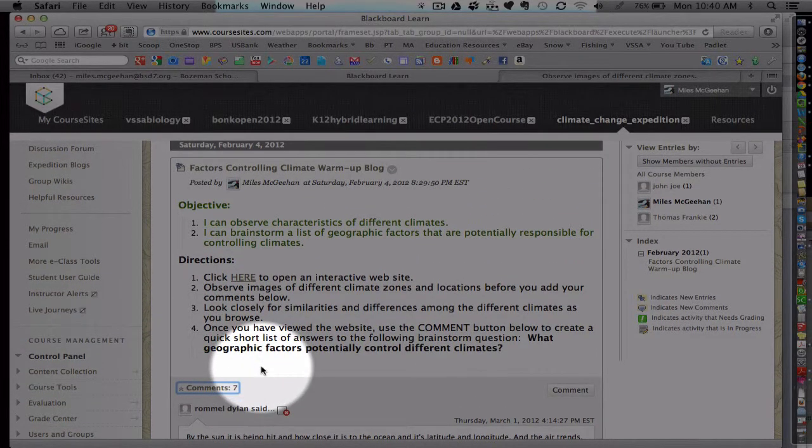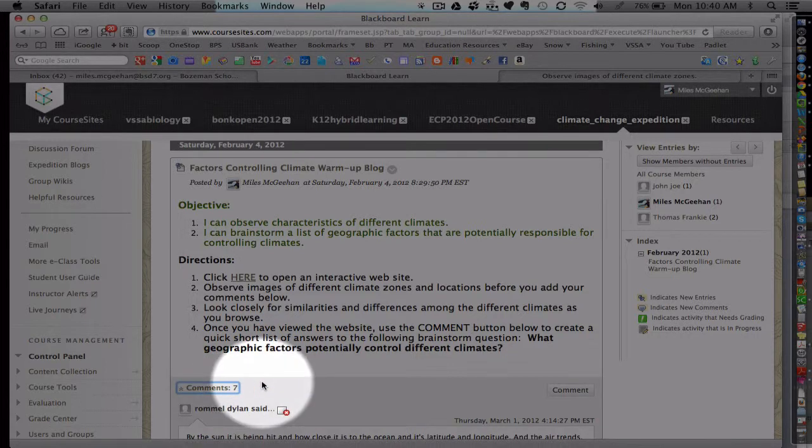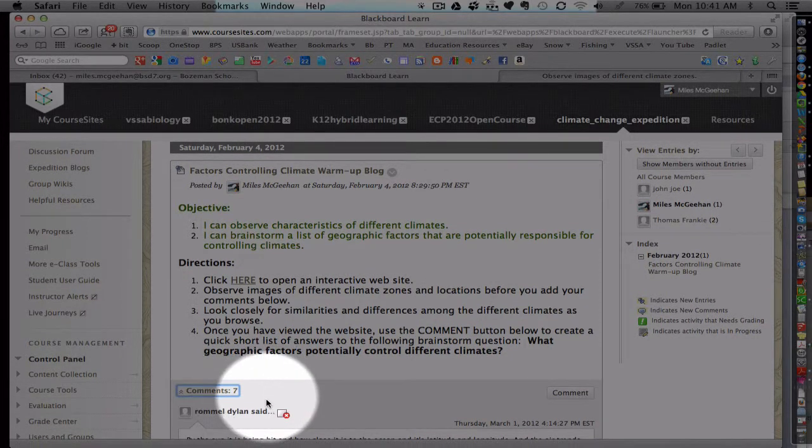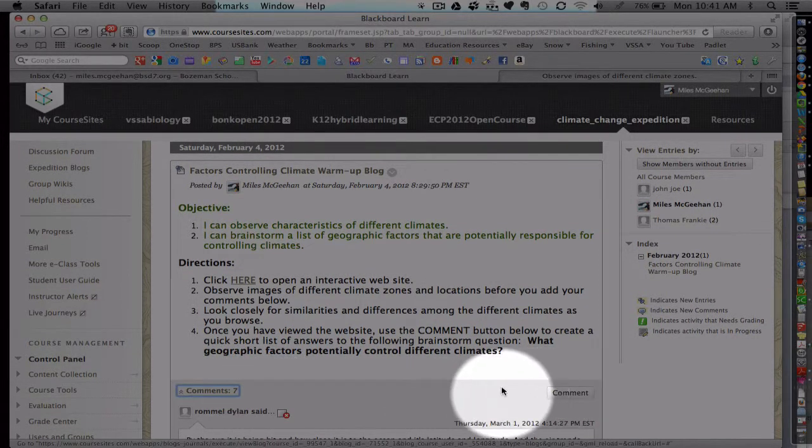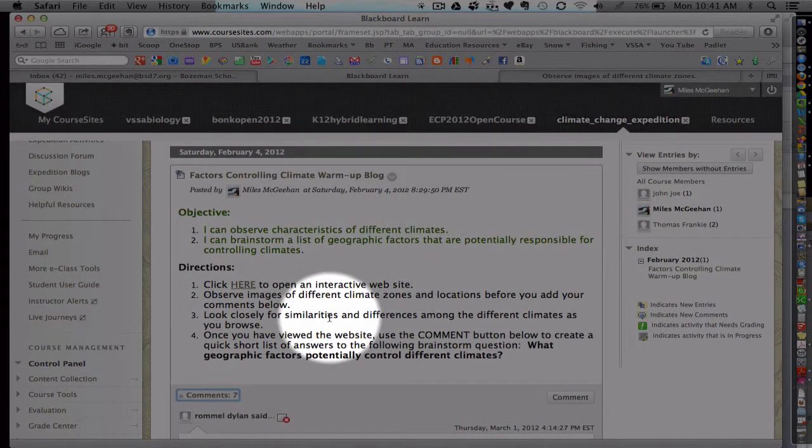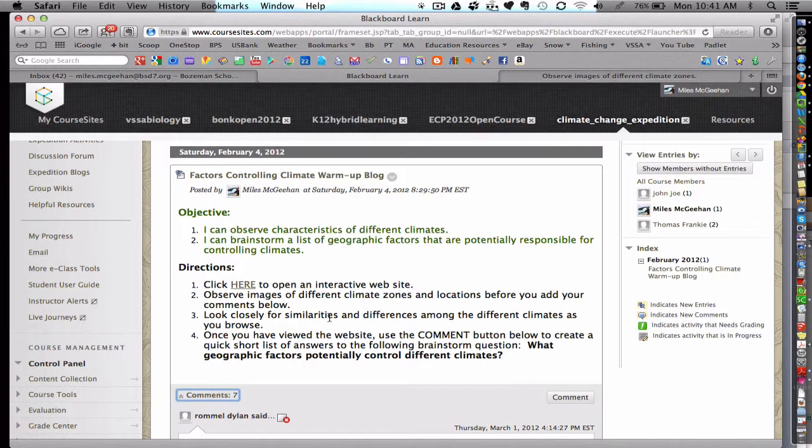This is opposed to a discussion board where students can also reply and leave comments. However, it takes a lot more mouse clicks. And if you're just trying to do a quick survey of what students' ideas and comments are regarding this topic at hand, then I think the blog is unique and a great little tool to try out.